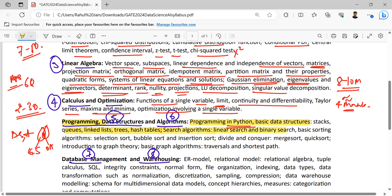Search algorithms like linear search and binary search, basic sorting algorithms like selection sort, bubble sort, insertion sort, divide and conquer techniques, merge sort, quick sort, introduction to graph theory, basic graph algorithms like traversal algorithms, tree traversal algorithms, shortest path algorithms. You can expect Prim's algorithm, Kruskal's algorithm, DFS, in-order, pre-order, post-order — all discussed inside this.